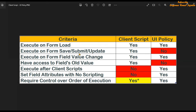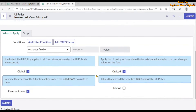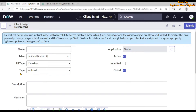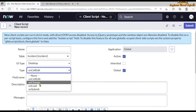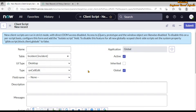The next criteria is 'execute on form save, submit, or update.' This functionality is available for client script but not for UI policy. In UI policy, we don't see any option for when the form is being saved, submitted, or updated. UI policy can only be performed when the form is being loaded or the value of a field in the condition is being changed. In client script, we can select the type 'on submit,' and 'on cell edit' handles changes on the list view.